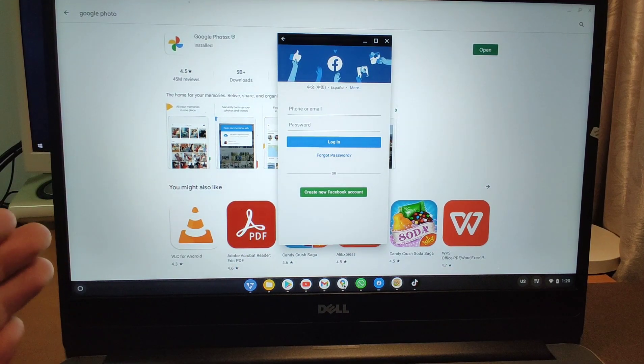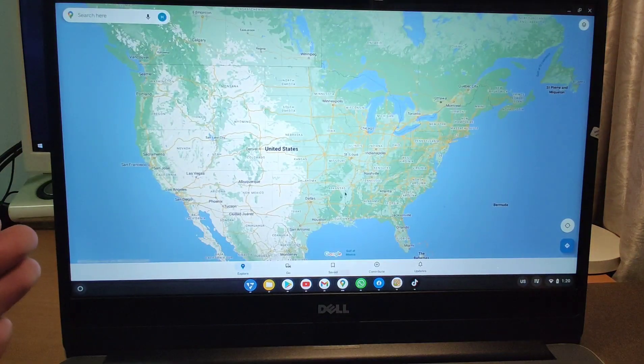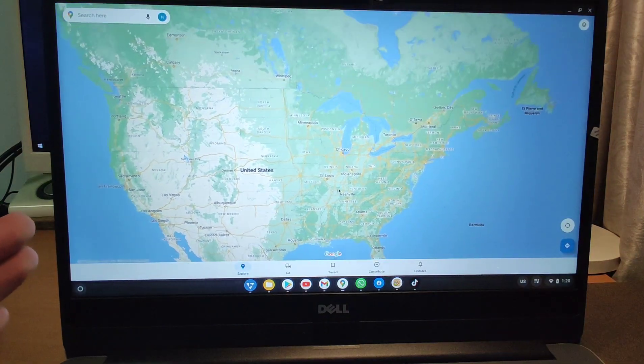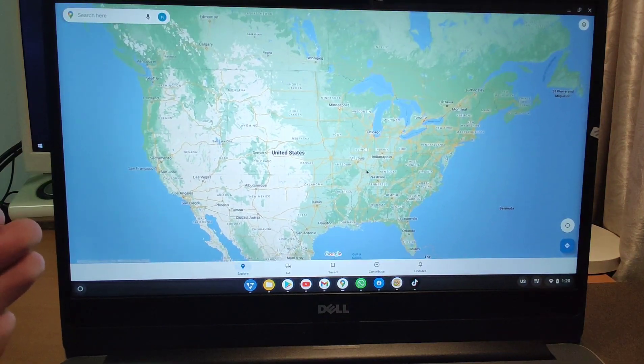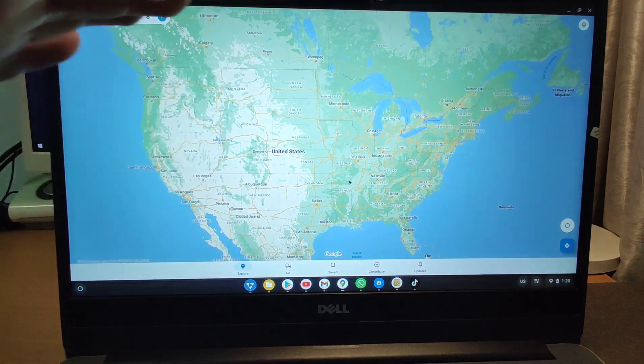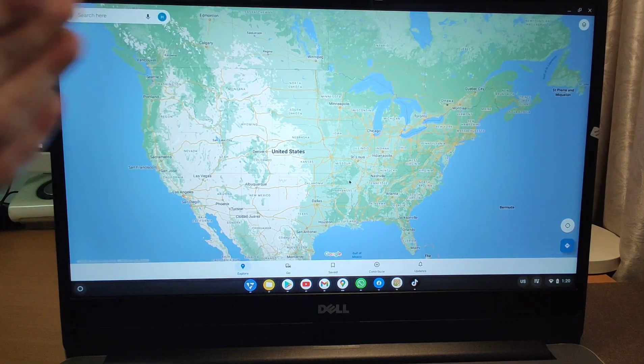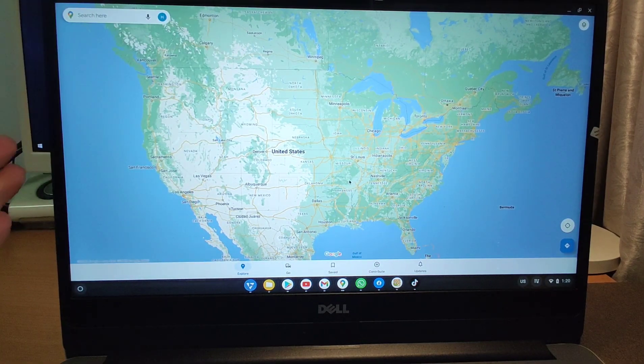I also installed Google Maps here. You can see I installed Google Maps. So just like a big screen — the screen is very big — a big screen Android phone.